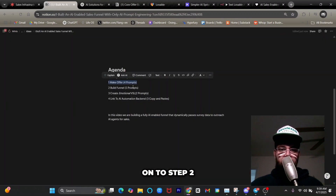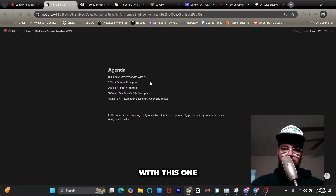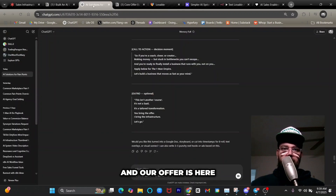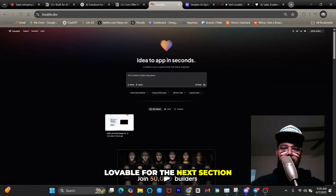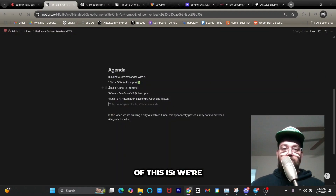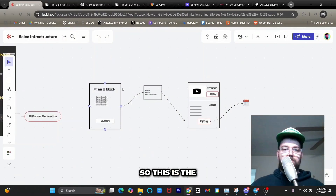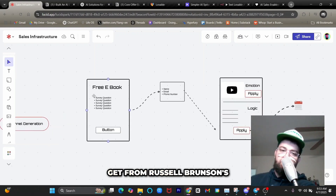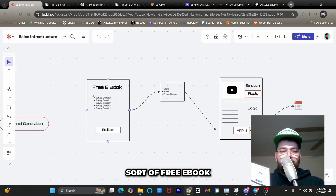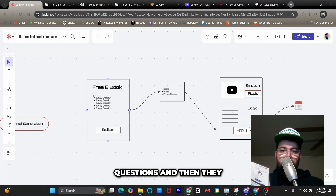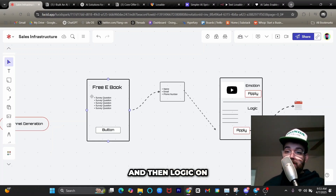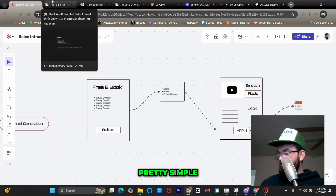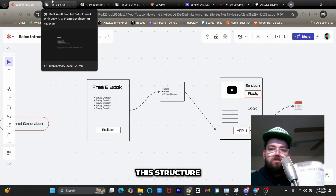We built our offer, so let's move on to step two — building the funnel in five prompts using Lovable. The general structure comes from Russell Brunson's swipe file: it's a survey funnel where you offer a free ebook, ask some survey questions, the visitor fills out a form, then there's a video at the top, an application button, and logic on the bottom. It's a pretty simple build — we're following this structure directly.